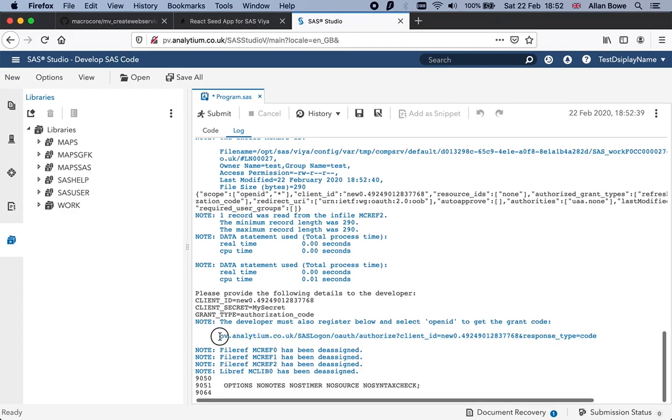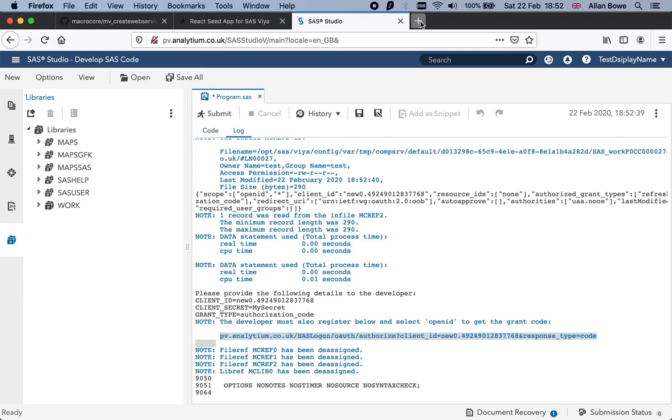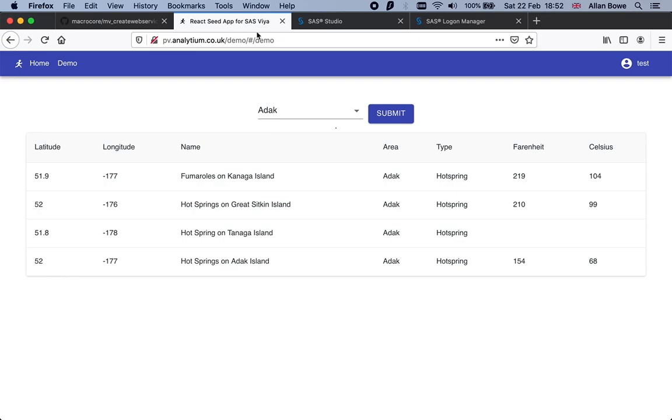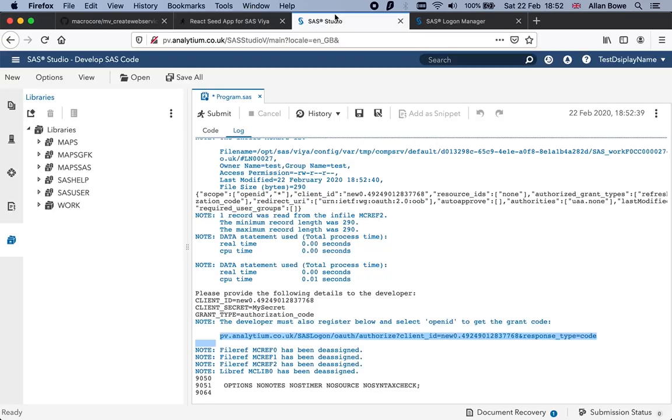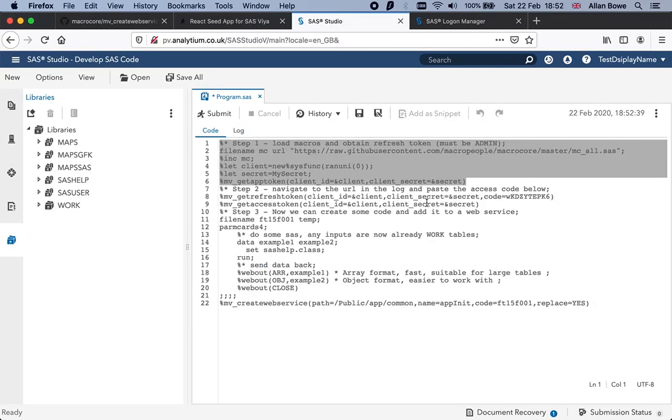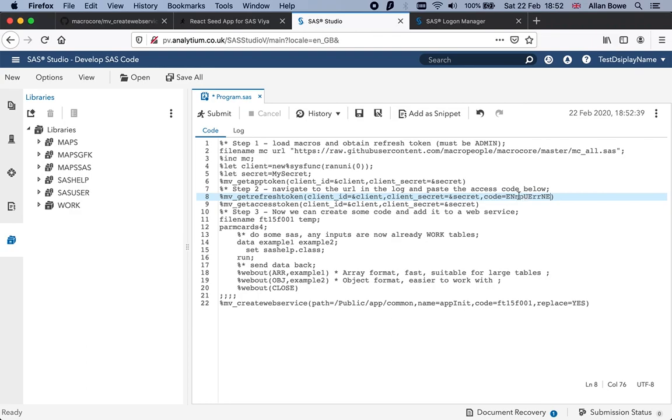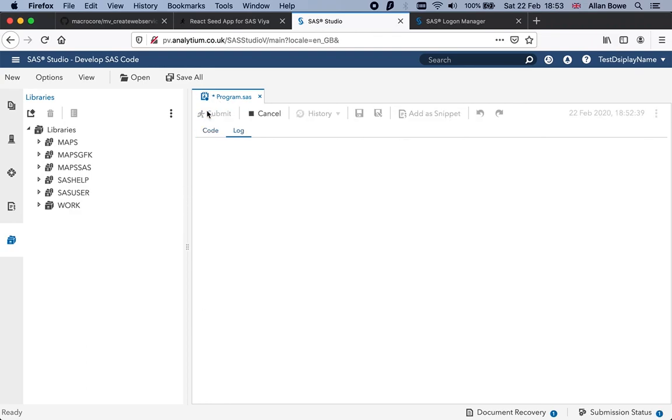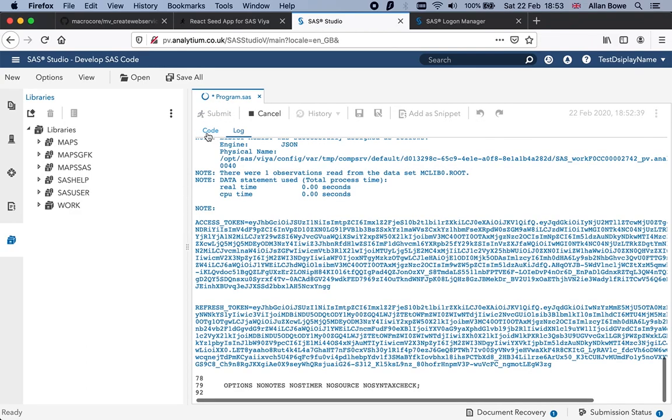You need to be an administrator to run this part because it queries the console token. I'll authenticate, get my authorization code, and paste that into the second macro which will give me a refresh token. Then I'm ready to start building my services.